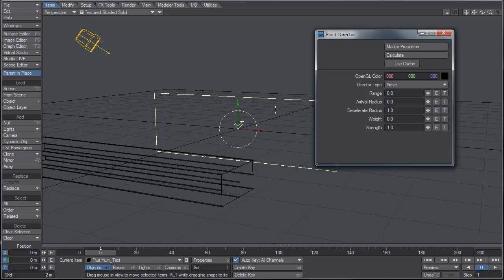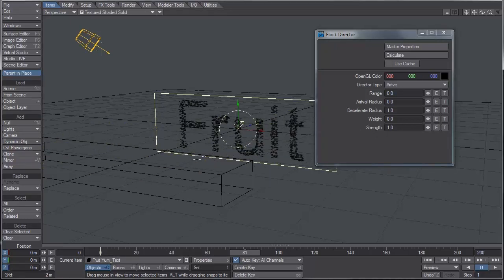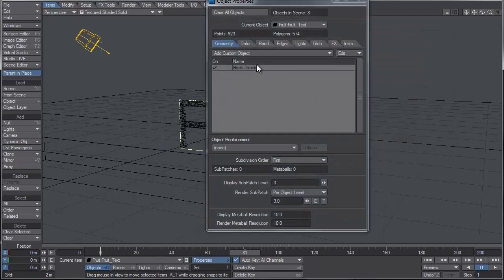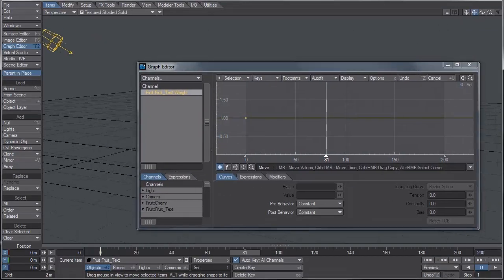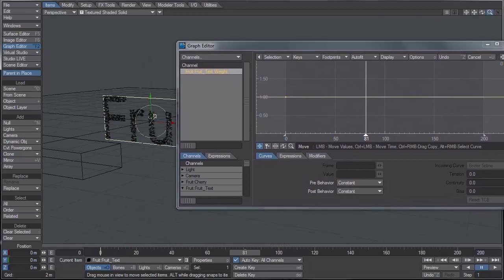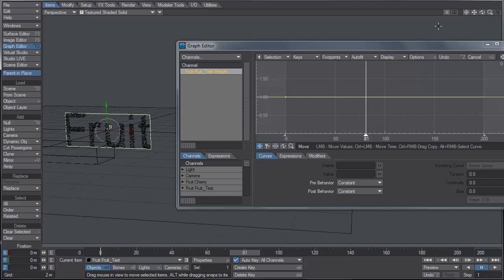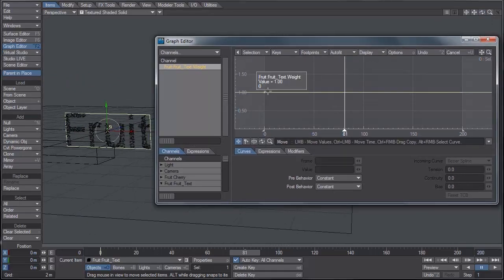In order to get the agents to switch from the fruit text to the yum text, we have to create a weight envelope. The idea is to create an envelope that takes the fruit text weight from 1 to 0, then copy that envelope, paste it into the weight option of the yum text, and just invert the keys. So when it goes from 1 to 0 in the fruit text layer and from 0 to 1 in the yum text layer, that is when the agents will transfer.